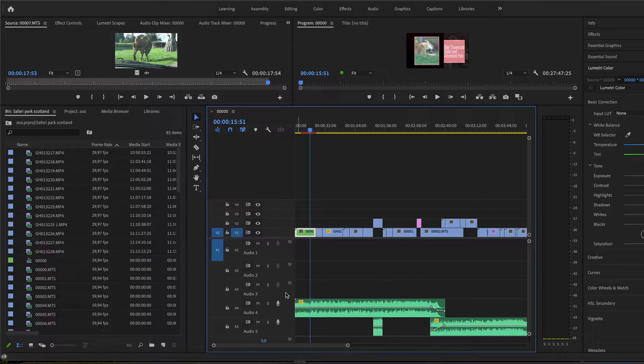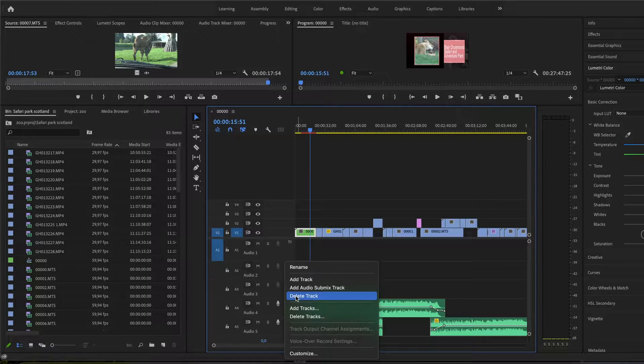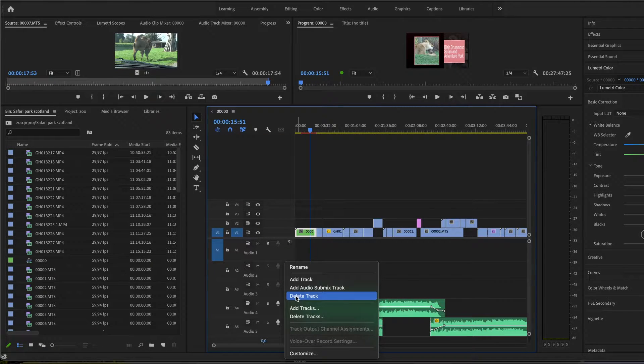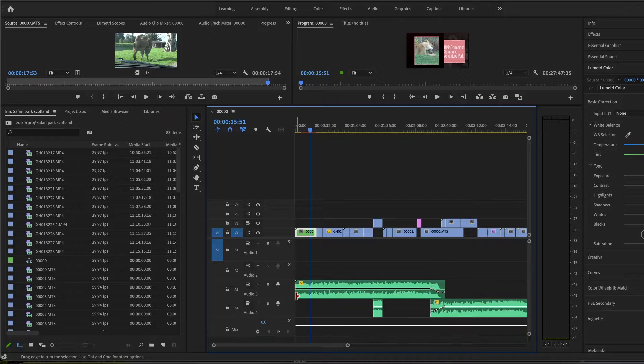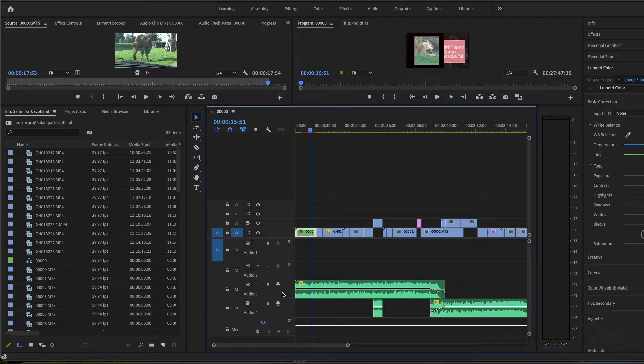You go on this empty section here and then right click delete track, and then it deletes this track that you select.